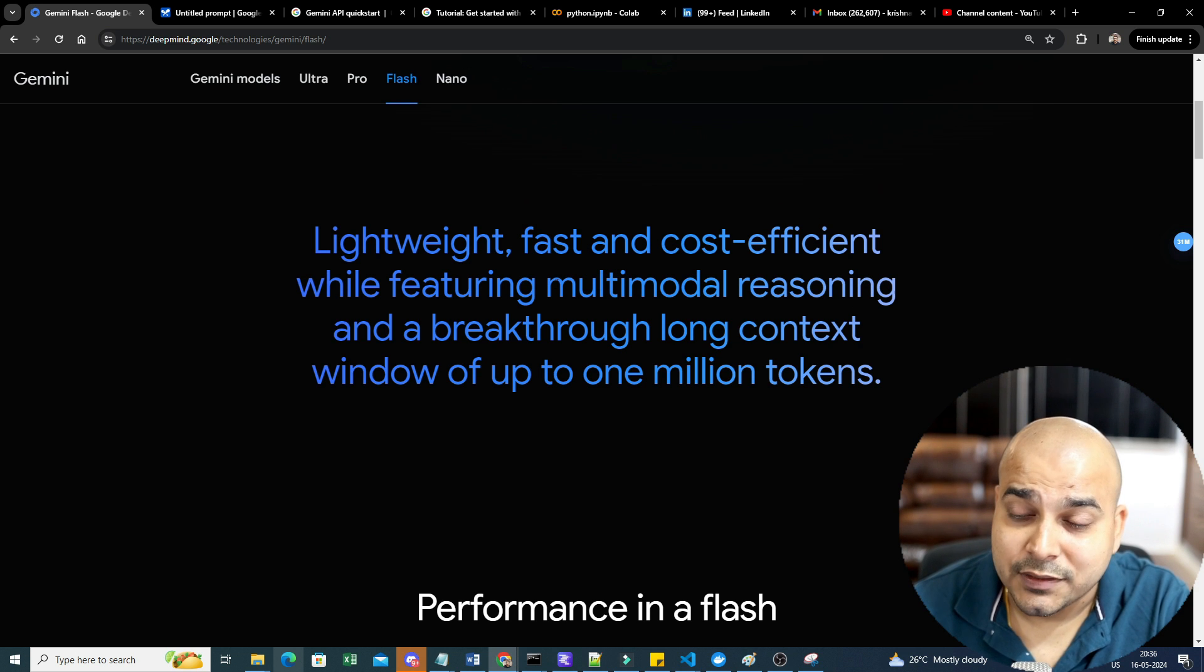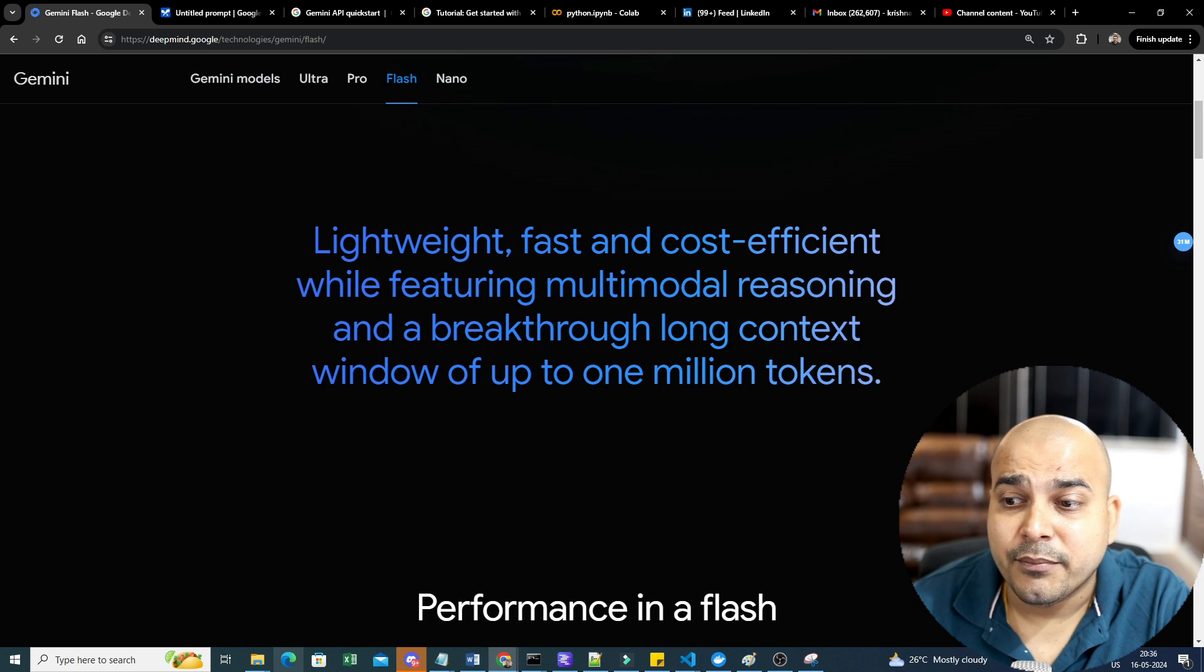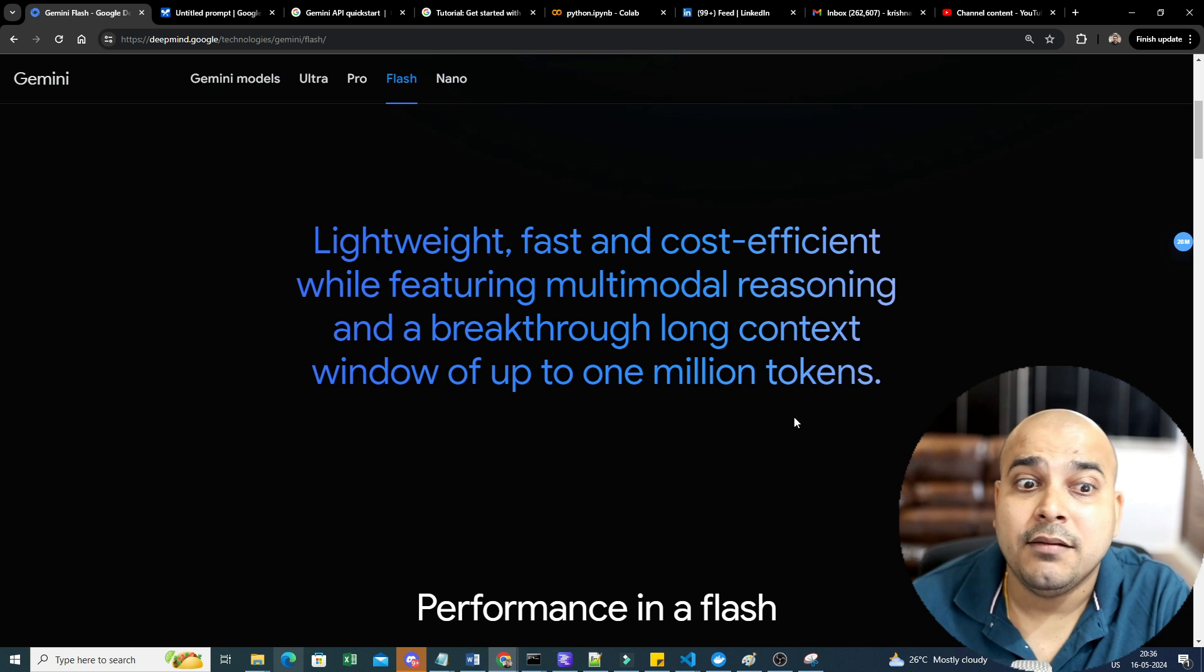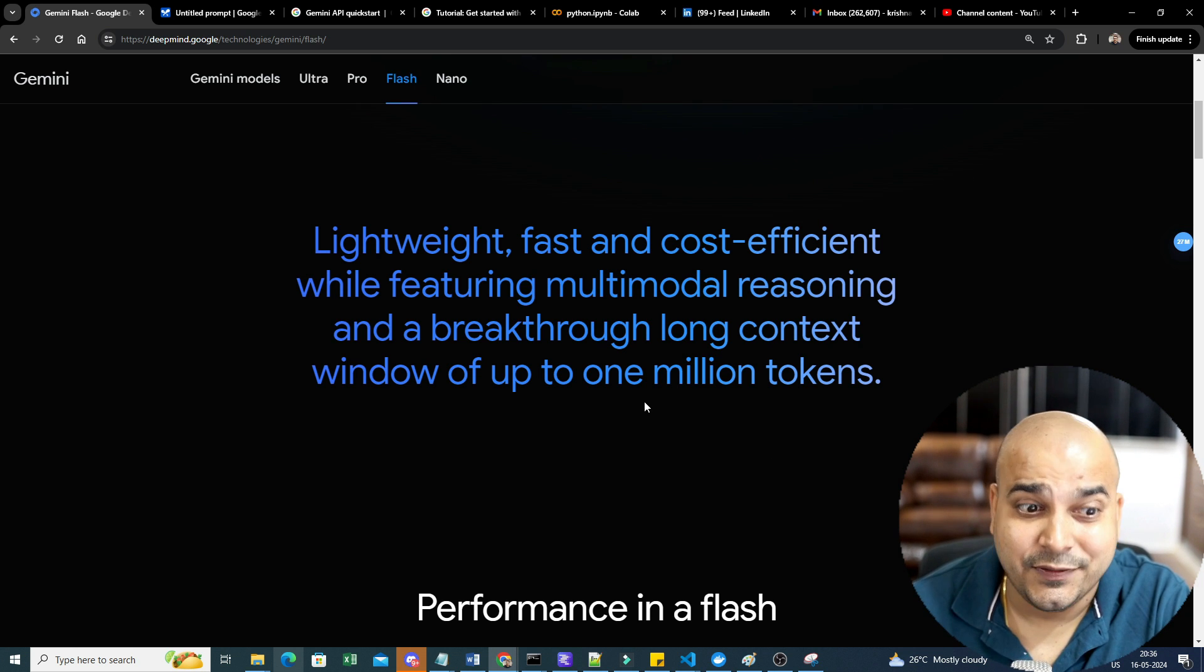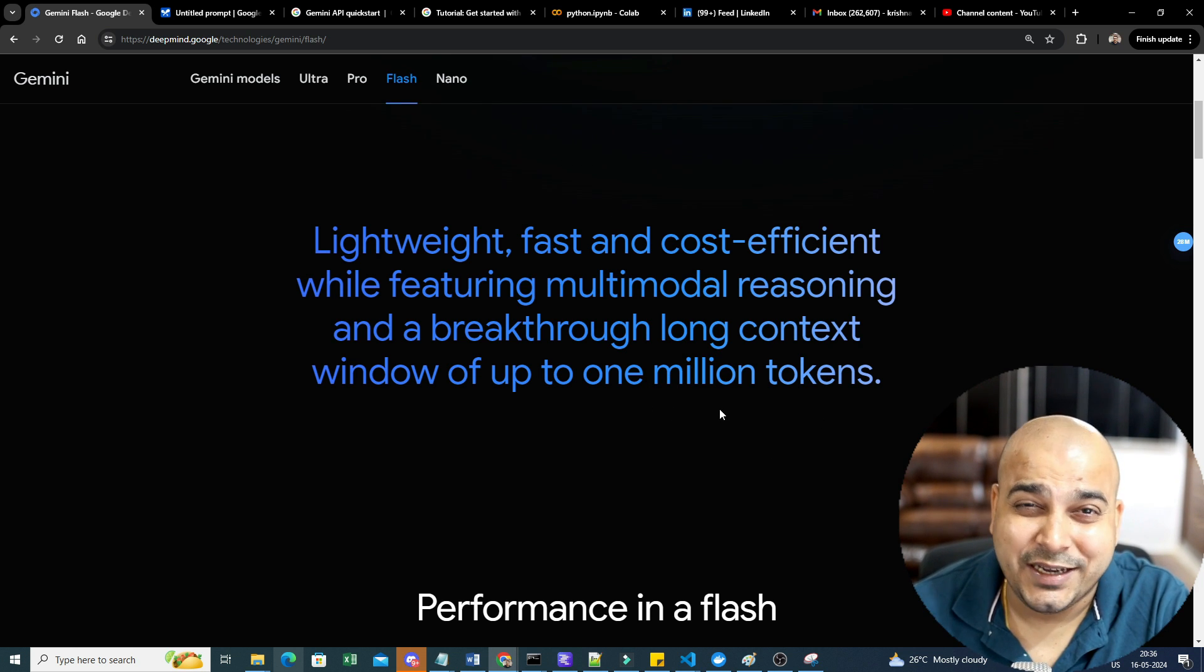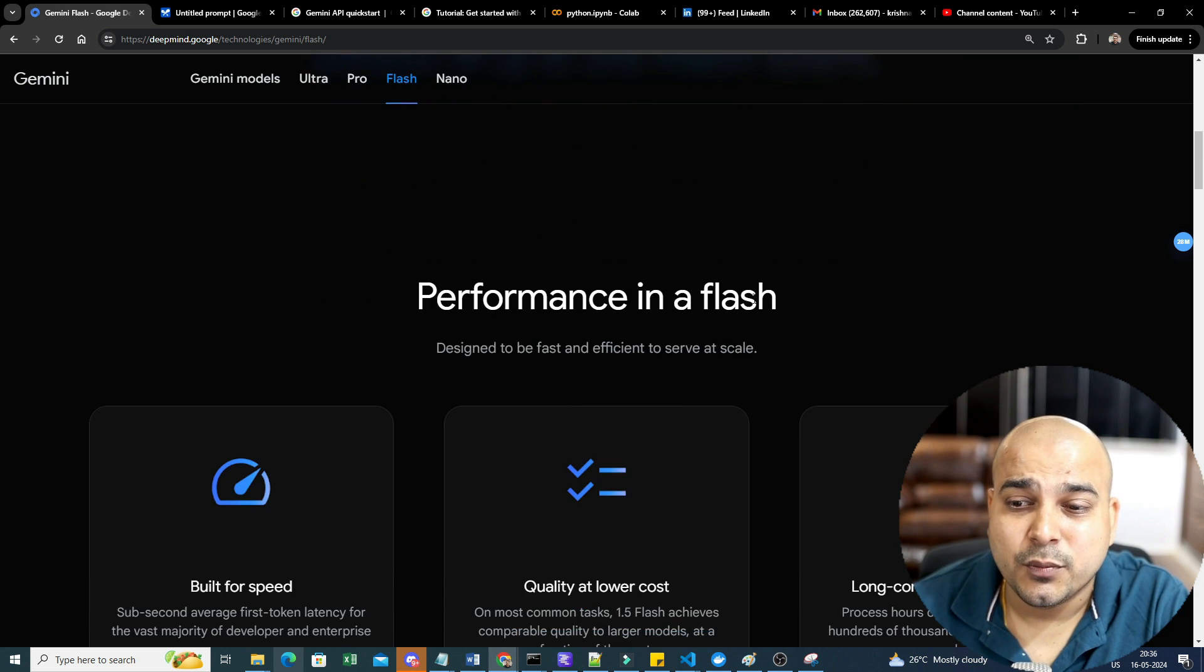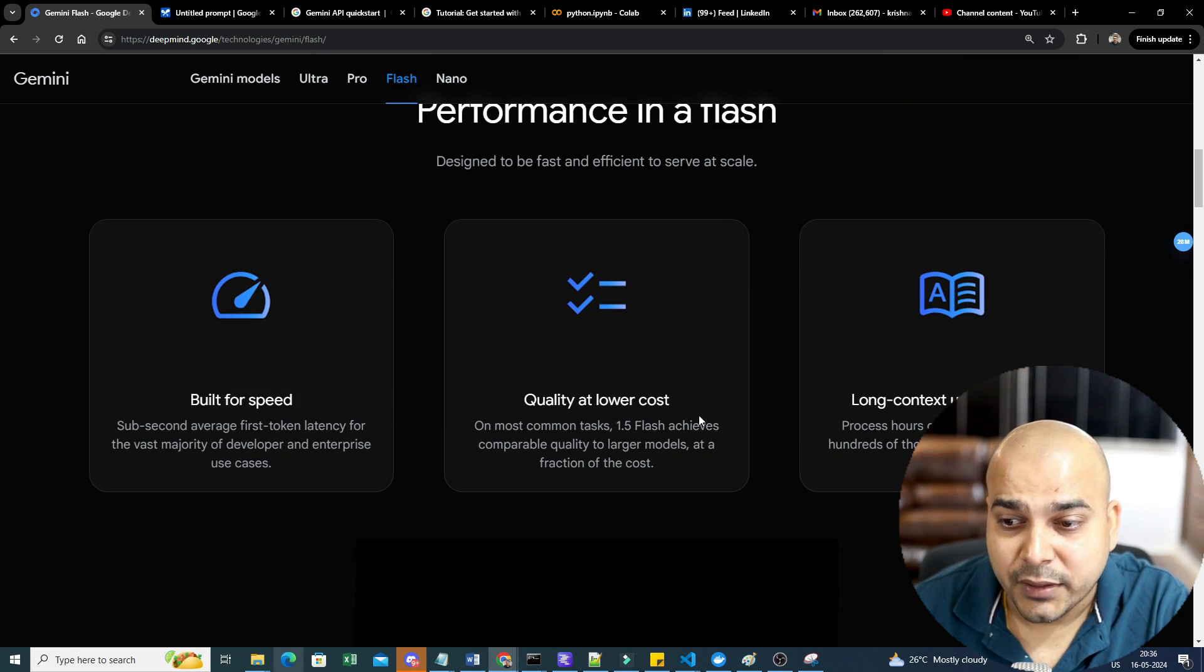So here you can see lightweight, fast, and cost efficient while featuring multimodal reasoning and a breakthrough long context window of up to 1 million tokens. This is definitely very huge. With the help of 1 million tokens, you can definitely do amazing tasks.